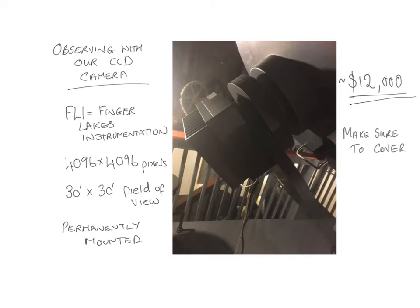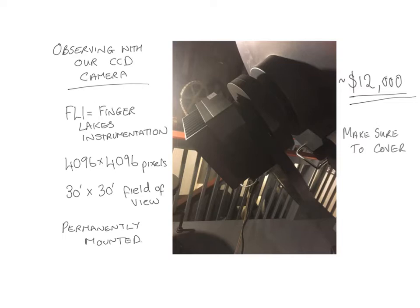It has 1496 by 1496 pixels, so it's a very nice CCD chip. It gives a 30 arc minute by 30 arc minute field of view on the telescope. I'm going to leave it permanently mounted this semester. It's a bit of a process to swap it for the eyepiece, so we're not going to ask you to do that. This is going to be permanently mounted.